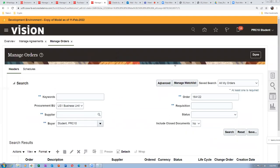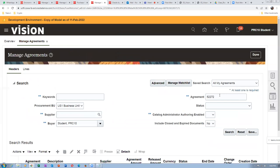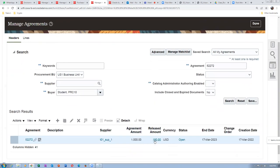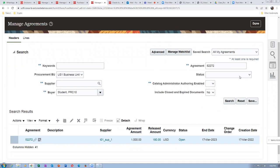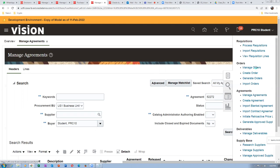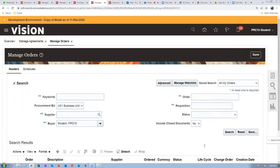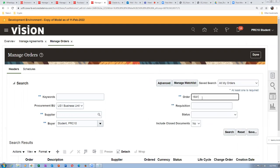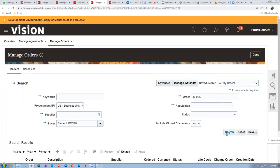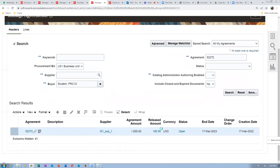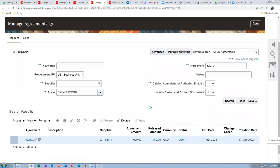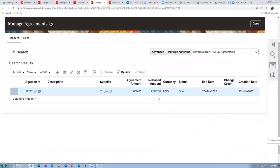Going back to manage agreements and re-querying CPA 52272, the total released amount is now $1,500 ($180 plus $1,320). Clicking on the release amount hyperlink shows both POs: 164121 and 164122, both in open status. The agreement limit is $2,000 and $1,500 has been released so far.